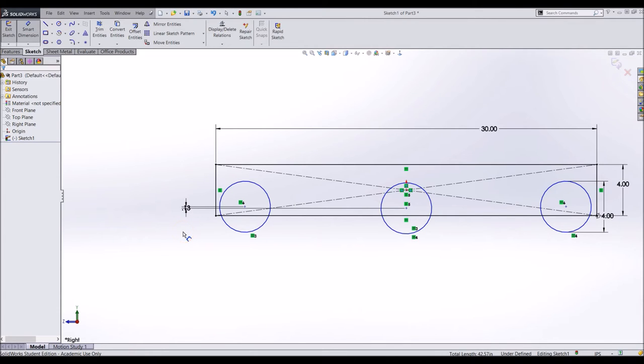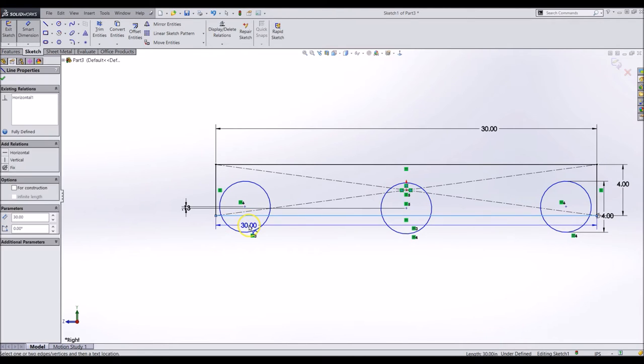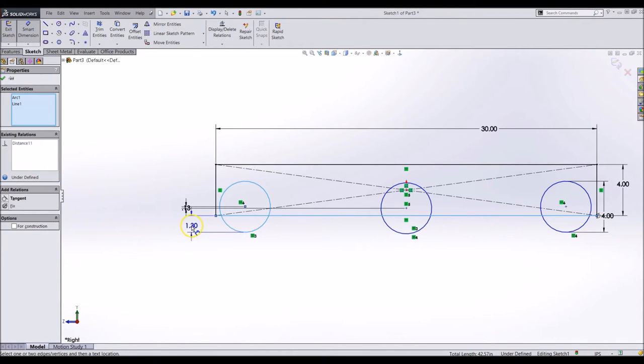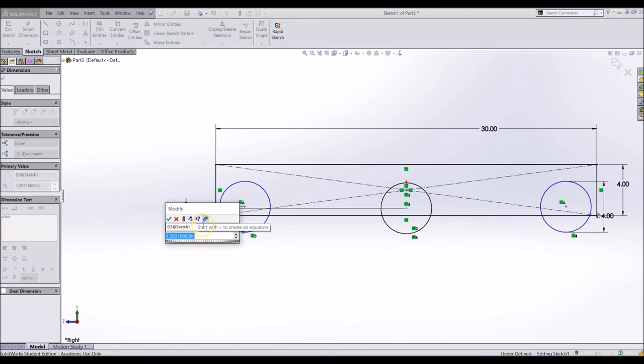For this example, we can make our ground clearance 0.75 inches. Make a dimension from the bottom of the rectangle to the bottom edge of the outside wheel. To dimension to the outside of the circle, hold down shift while you are clicking on the circle. Otherwise, it will dimension to the center of the circle.